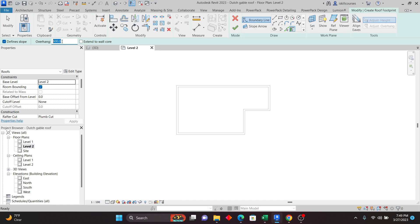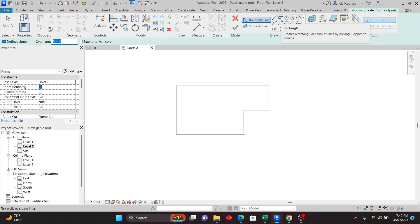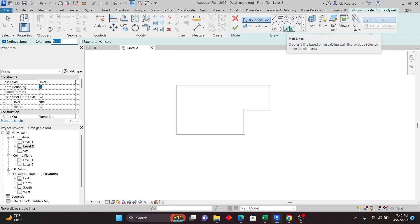You can specify the overhang for your roof — I'll leave it at 600. Once you do that, come under the Draw panel and you'll see the Boundary option. Click there to create a boundary for your roof. What you see highlighted is the overhang — the dashed line indicates where the roof will be. You can use tools like Line, Rectangle, Pick Lines, or Pick Walls.